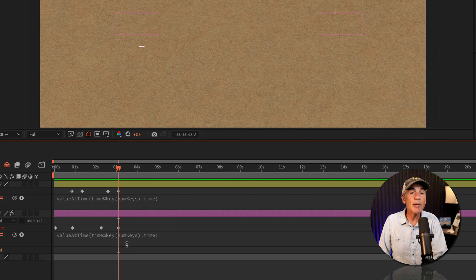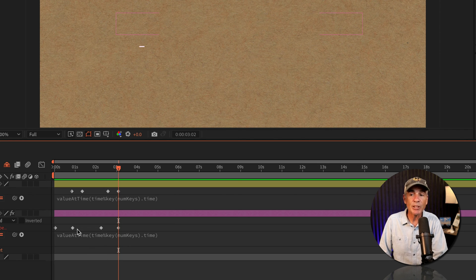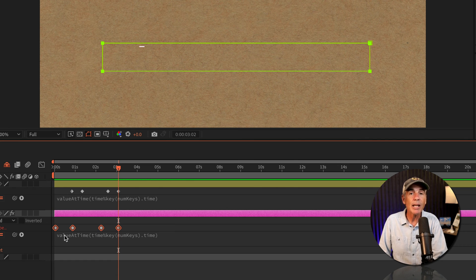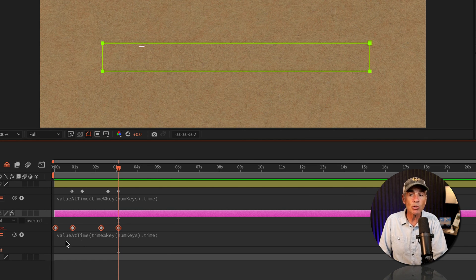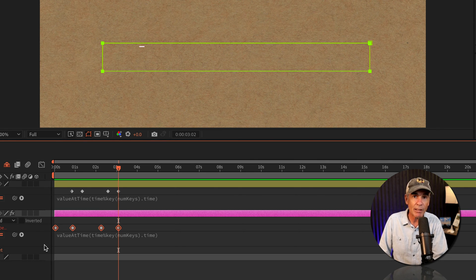One really important thing to understand about this value at time expression is that the placement of the keyframes does matter. And you're probably going to get the best results or the most control when you have the keyframes towards the beginning of your timeline.